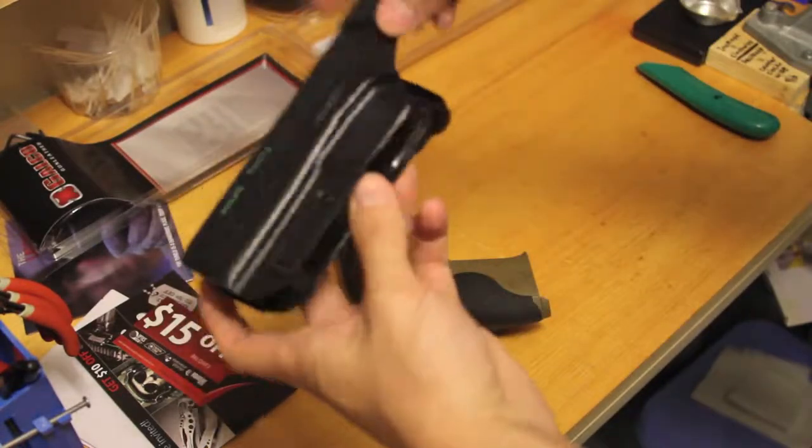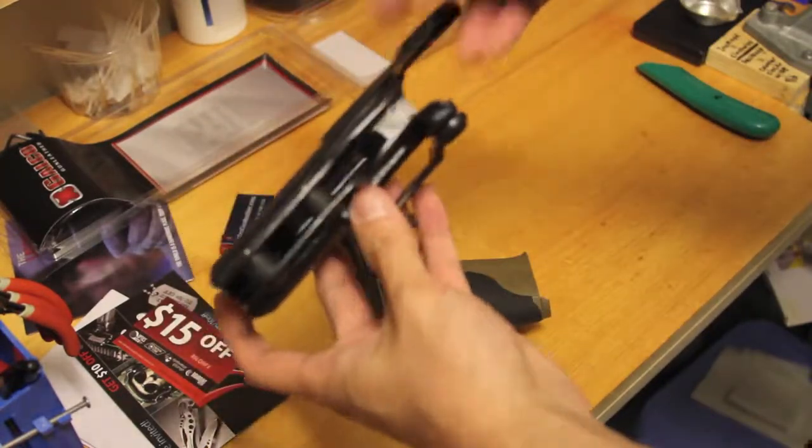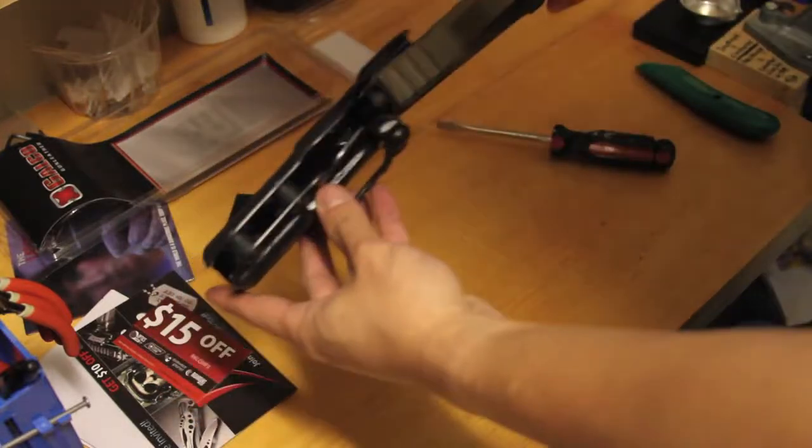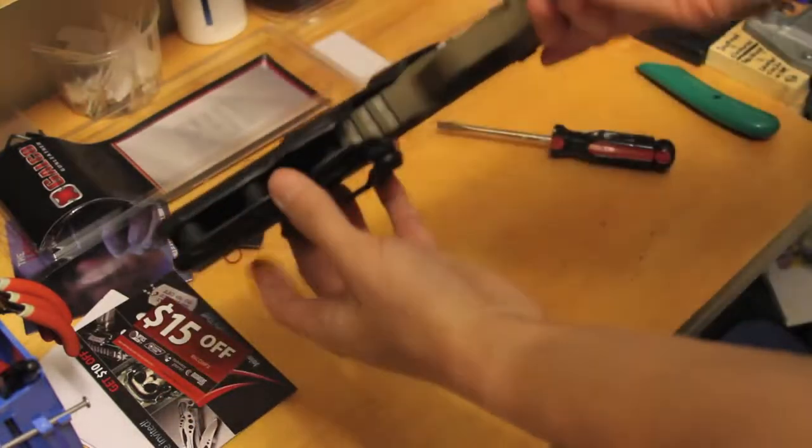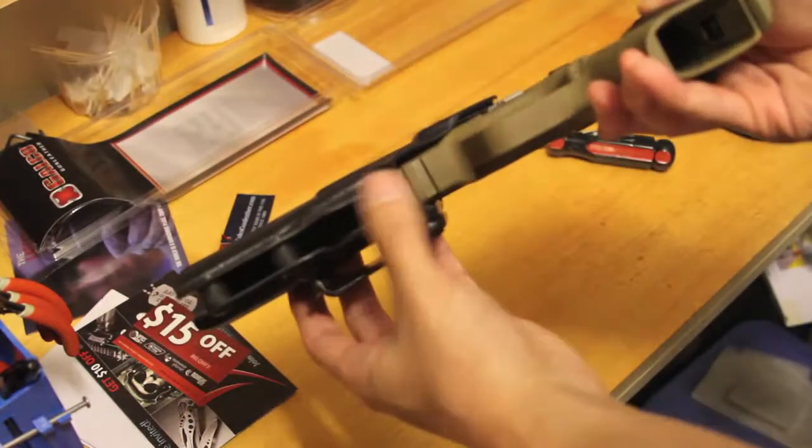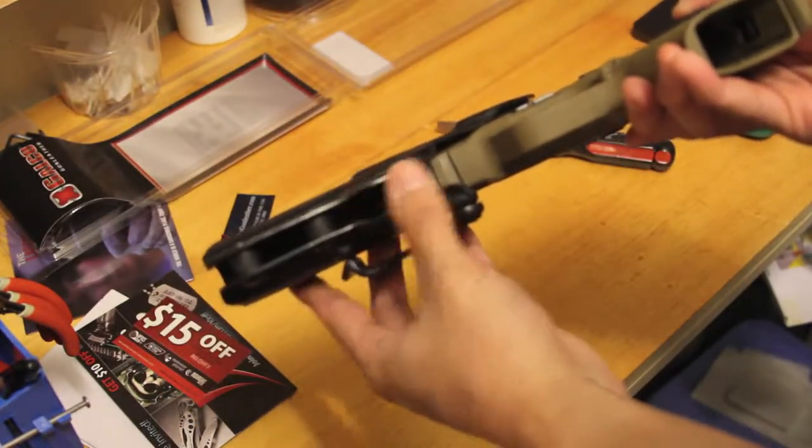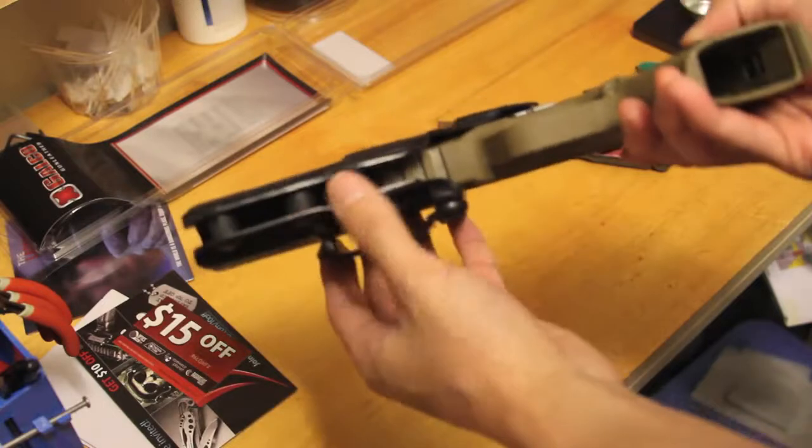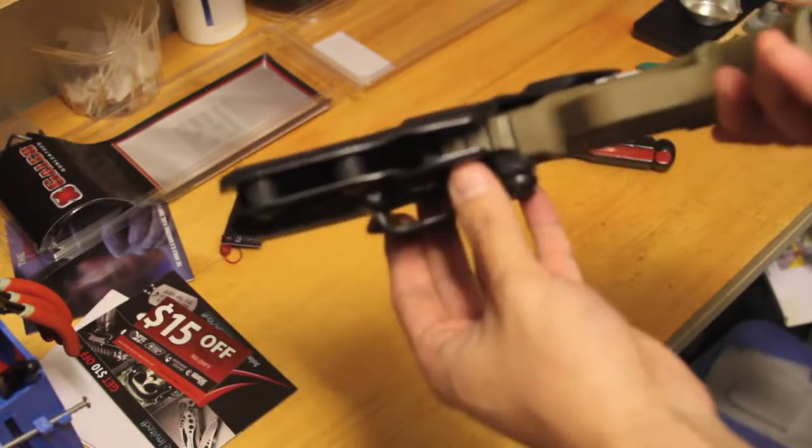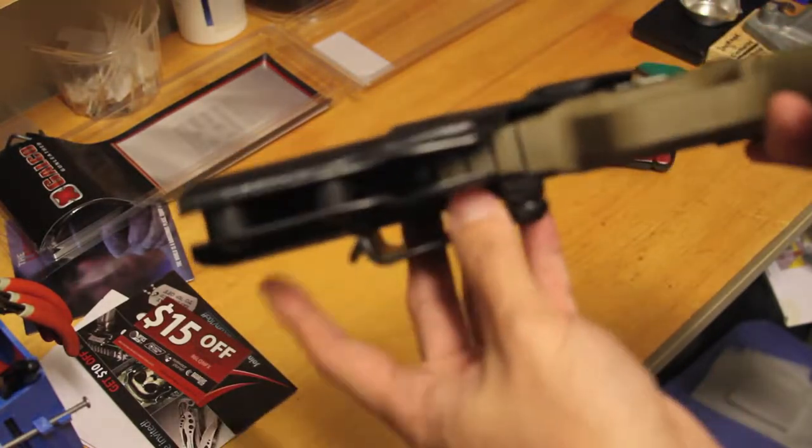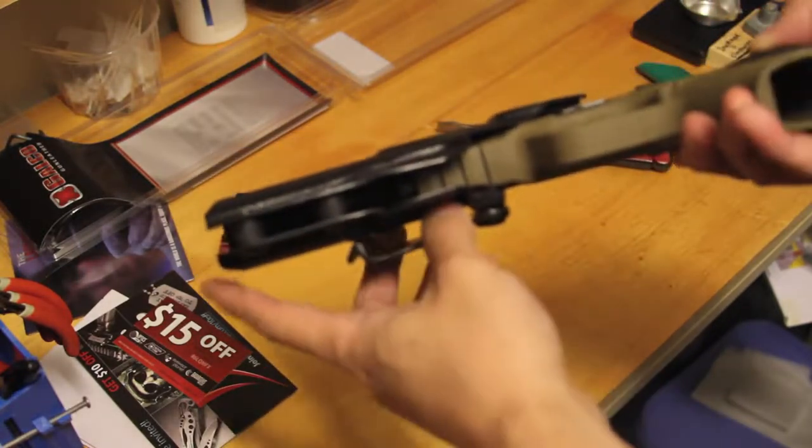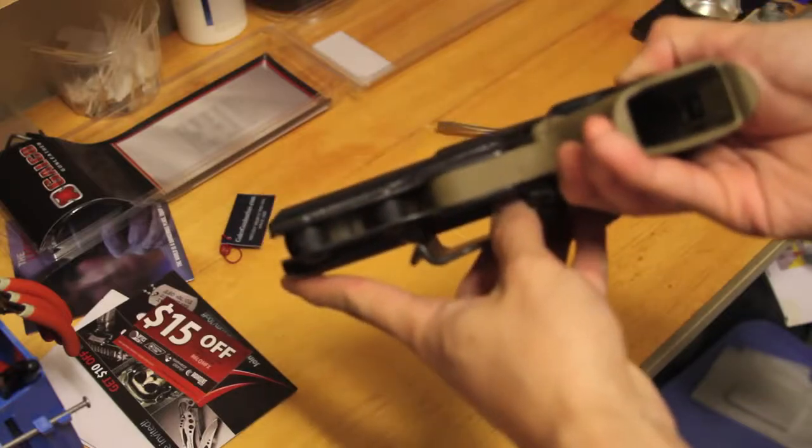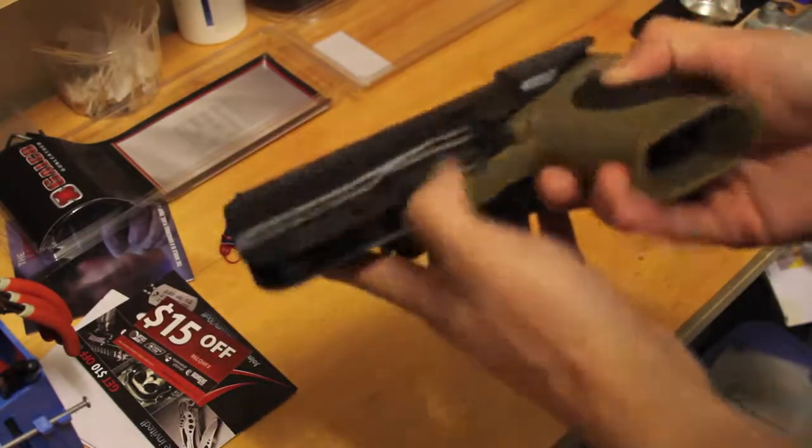And basically what you would do is right here. As you can see right where the trigger guard here, where it locks into it, it is angled a little bit more inward.